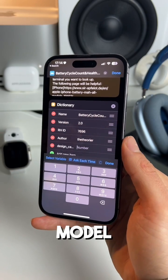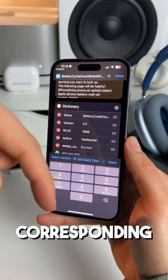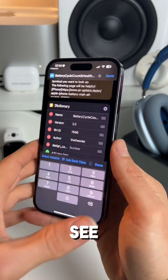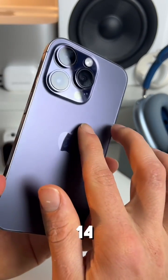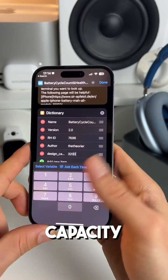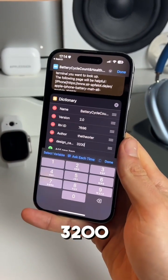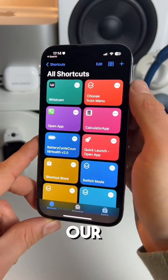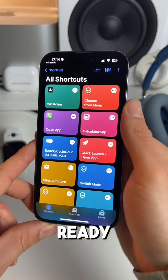I've put every iPhone model with the corresponding design capacity in the caption. I have the iPhone 14 Pro, so my design capacity is 3200. Hit done in the top right and now our shortcut is ready to be used.